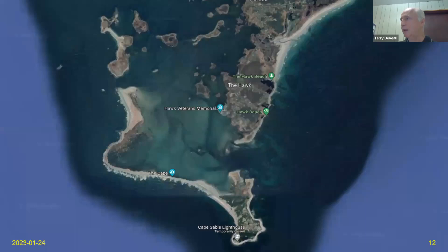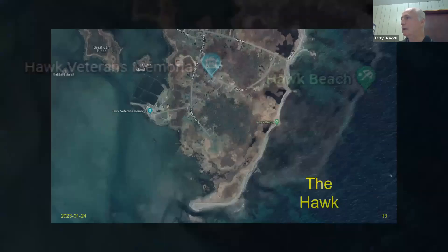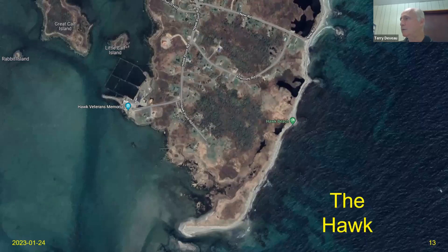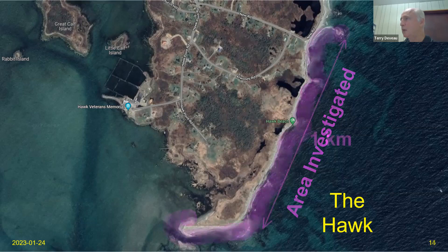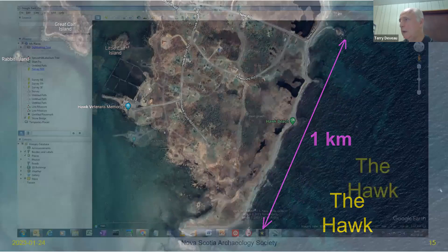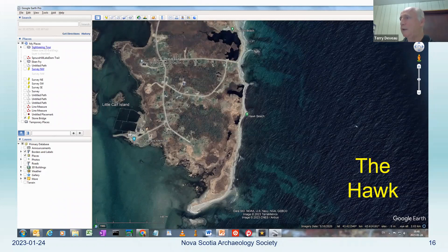I'm going to zoom in on some aerial satellite imagery showing the complexity of the beachfront area and zoom into the Hawk itself. The area I investigated covers the shaded zone I'm indicating — I'm focusing really on this part of it, which is where all the interesting stuff is. It's about a kilometer in width along that stretch.